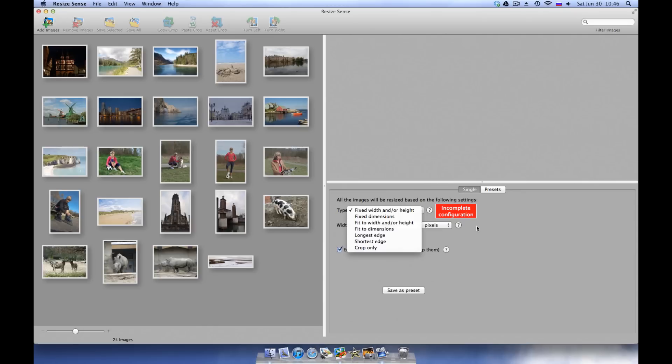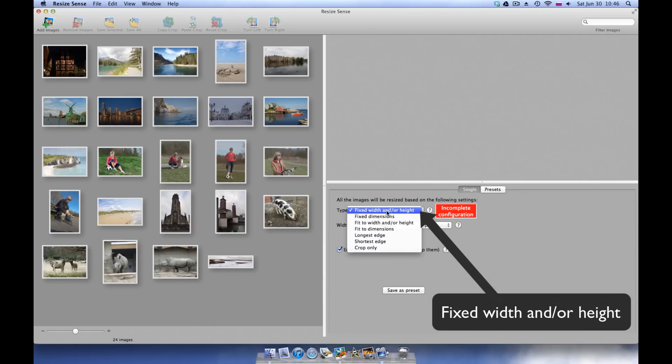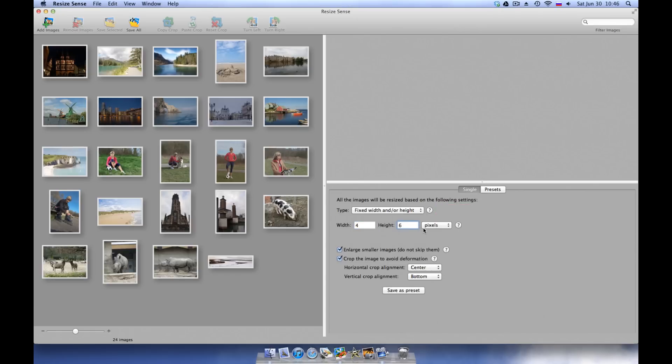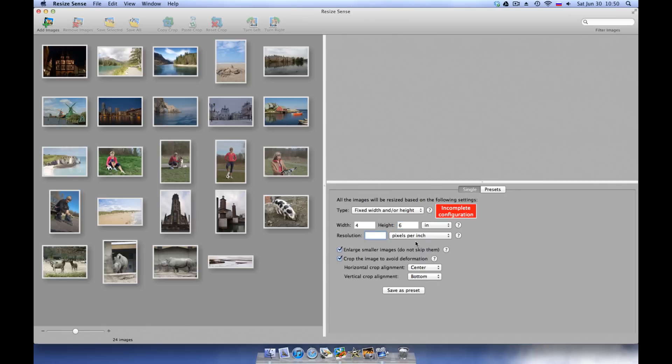Let's say we're preparing 4x6 inch prints. We can use the fixed width and/or height resizing type with the width and height of 4 and 6 inches. Because we use inches, not pixels, we have to define the resolution. To achieve high quality prints, we use a resolution of 300 pixels per inch.